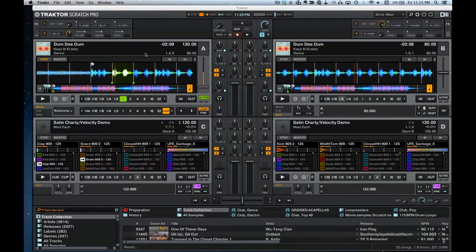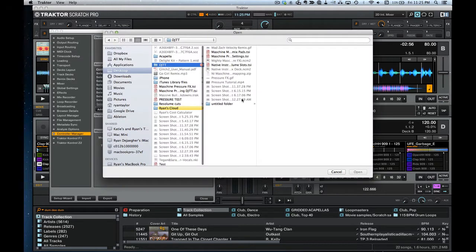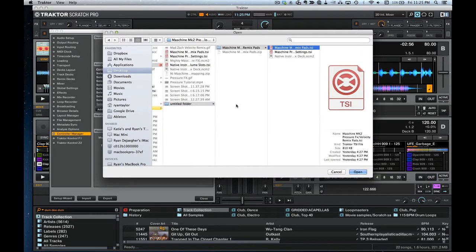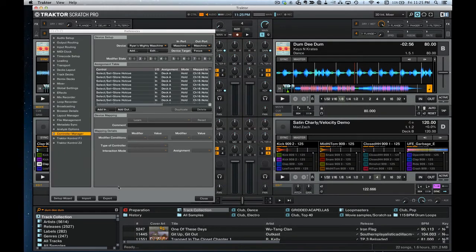Once you've done that, we can import the TSI mappings into Traktor. There are two things to import — we'll do the effect settings first. To import the effect settings, go to the Import button and locate the TSI. Load the effect settings one, hit Open, and it'll open a little menu. Just import your effect settings and click OK.